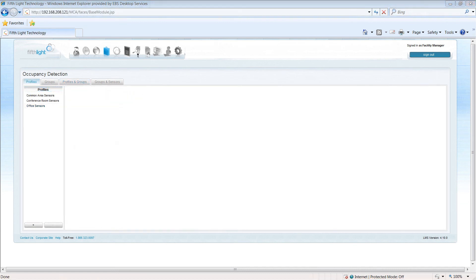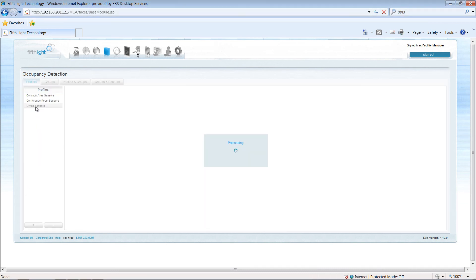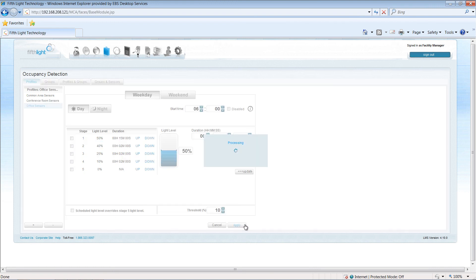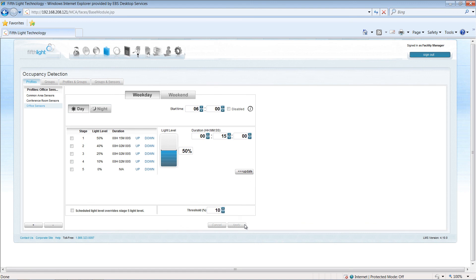Because I've used this common profile, if I want to change the control strategy at a later date, it's easy for me to make a change. Simply apply the change to the profile, and any group that's attached to this profile will respond with a new setting.